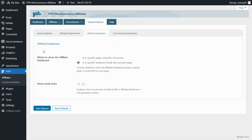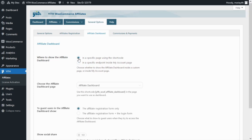In here this first option will allow us to decide where we want to show the affiliate dashboard — either in a specific page using the shortcode or in a specific endpoint inside the my account page. Of course in today's video we're going to review both of these options.